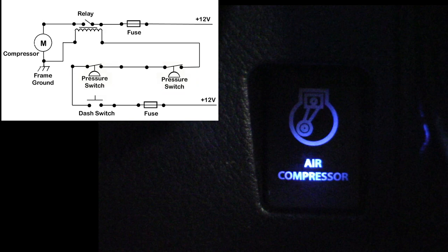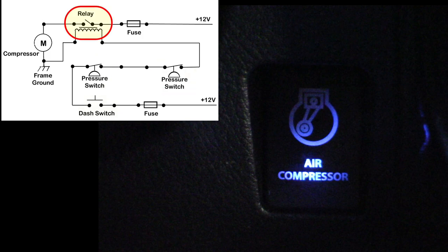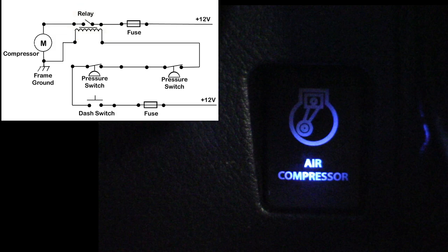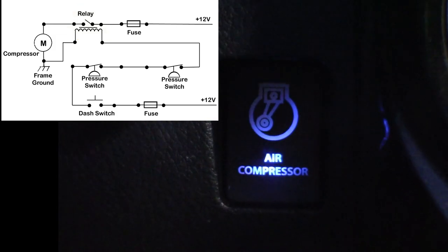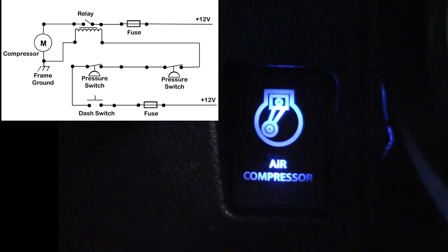So let's walk through how the whole thing works. We press the button on the dash. Power then goes through both of the pressure switches to the relay, which energizes the relay coil and closes the relay. When the relay is closed, the air compressor comes on.